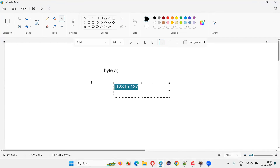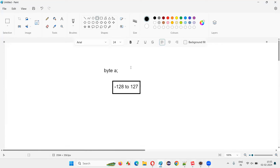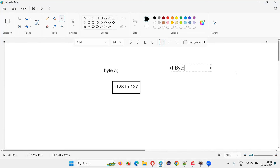How come this range? Yes, there is a formula behind getting this particular range. The size of the byte data type is one byte, which is equal to eight bits.